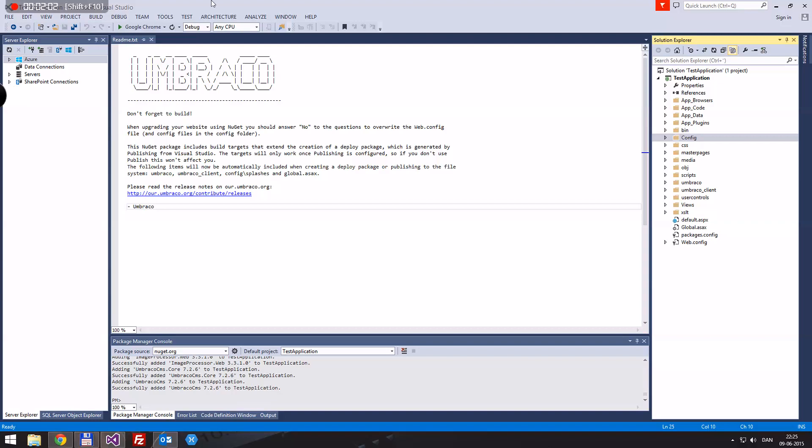So, of course, the view, that kind of explains itself. That's where you put all your HTML, your markup, whatever you want to put there.